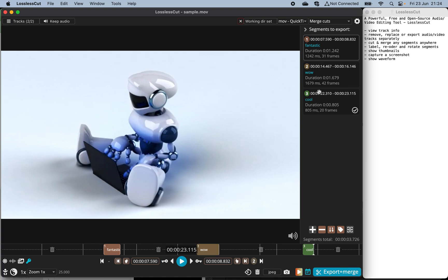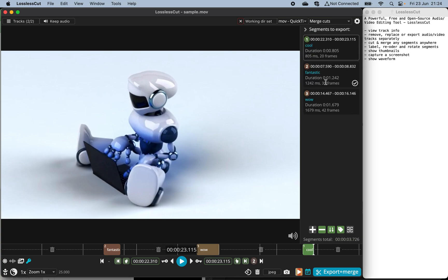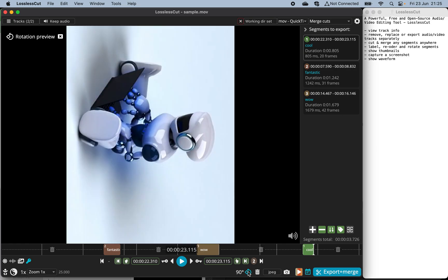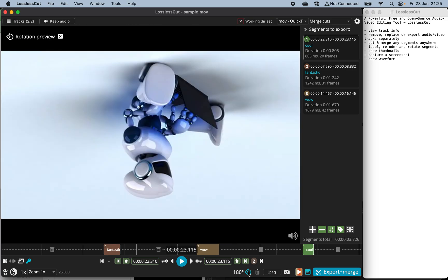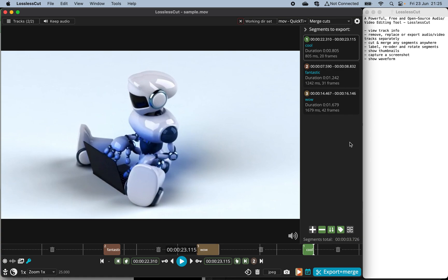You can even rotate segments. For example, if you rotate it — very easily done. So those are all good tips for working with segments.